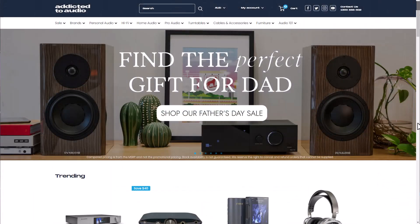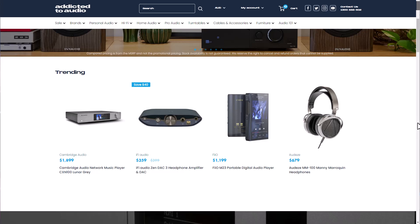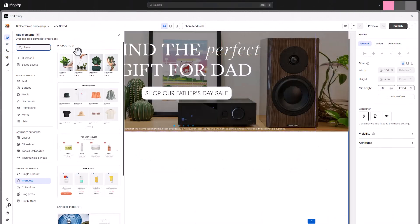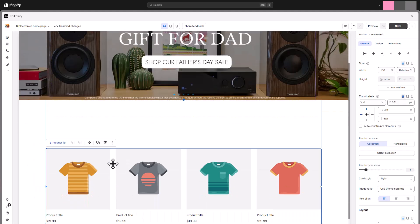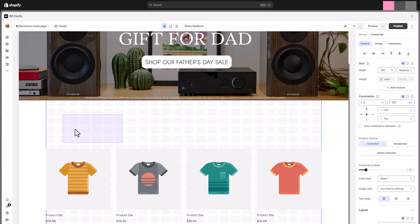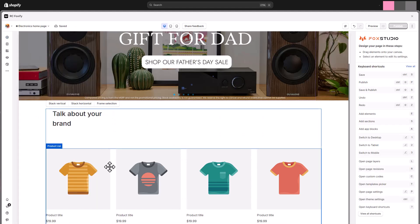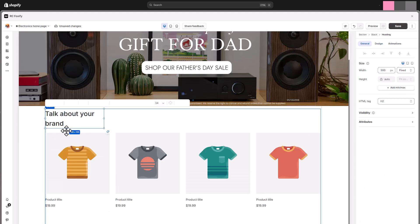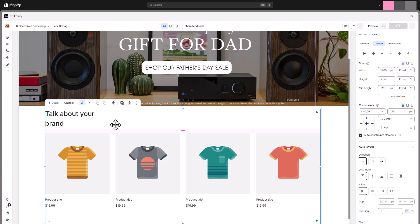The next section is for showcasing amazing products in action. As such, we are using the Shopify elements products. Drag the element to the canvas. Here we will also add a section heading. Let's stack the two elements by holding down the shift key and selecting the stack direction. Consider stacks as containers that group multiple elements in a horizontal or vertical layout. You can find more details about this powerful feature in the description below.